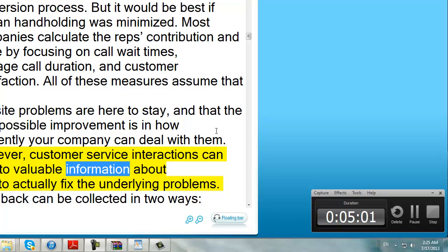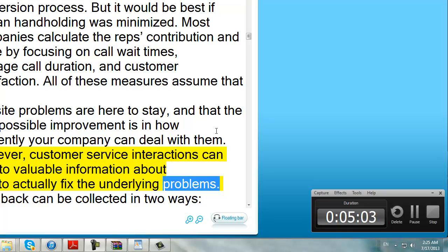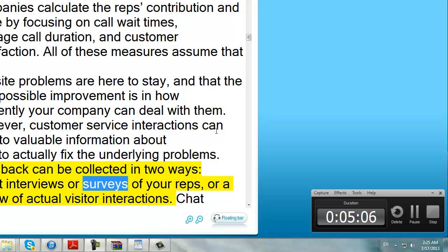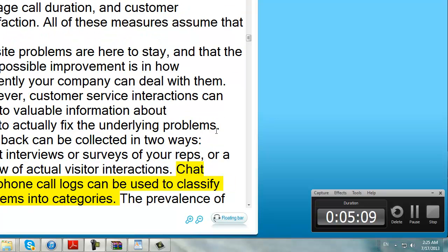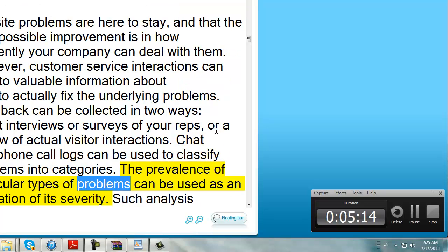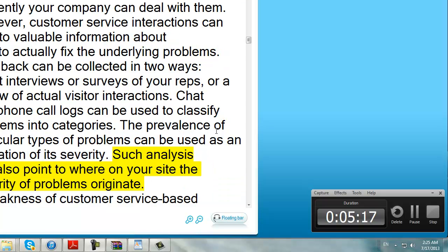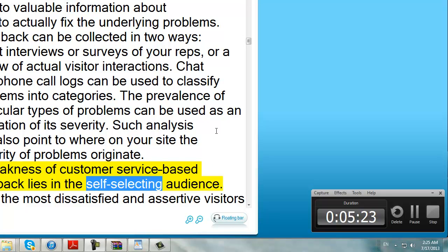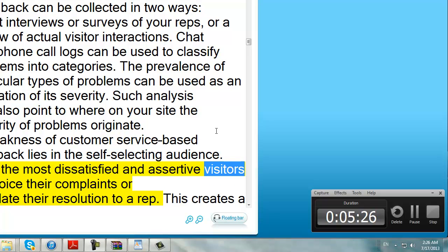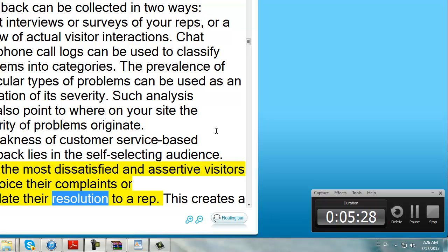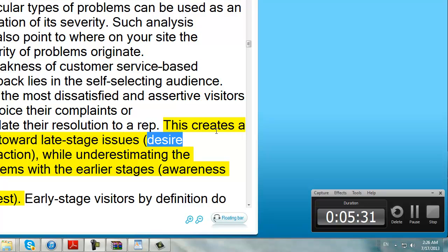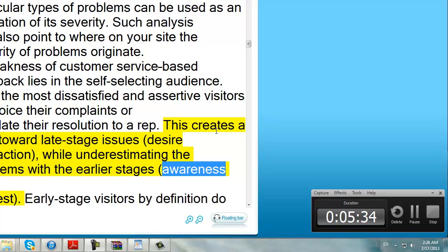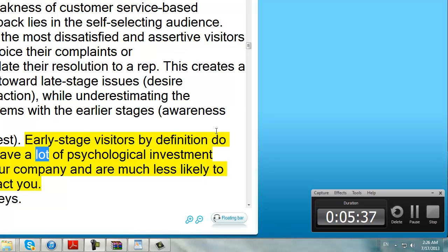Feedback can be collected in two ways: direct interviews or surveys of your reps, or a review of actual visitor interactions. Chat and phone call logs can be used to classify problems into categories. The prevalence of particular types of problems can be used as an indication of its severity. Such analysis can also point to where on your site the majority of problems originate. A weakness of customer service-based feedback lies in the self-selecting audience. Only the most dissatisfied and assertive visitors will voice their complaints or escalate their resolution to a rep. This creates a bias toward late-stage issues — desire and action — while underestimating the problems with the earlier stages' awareness and interest. Early-stage visitors by definition do not have a lot of physiological investment in your company and are much less likely to contact you.